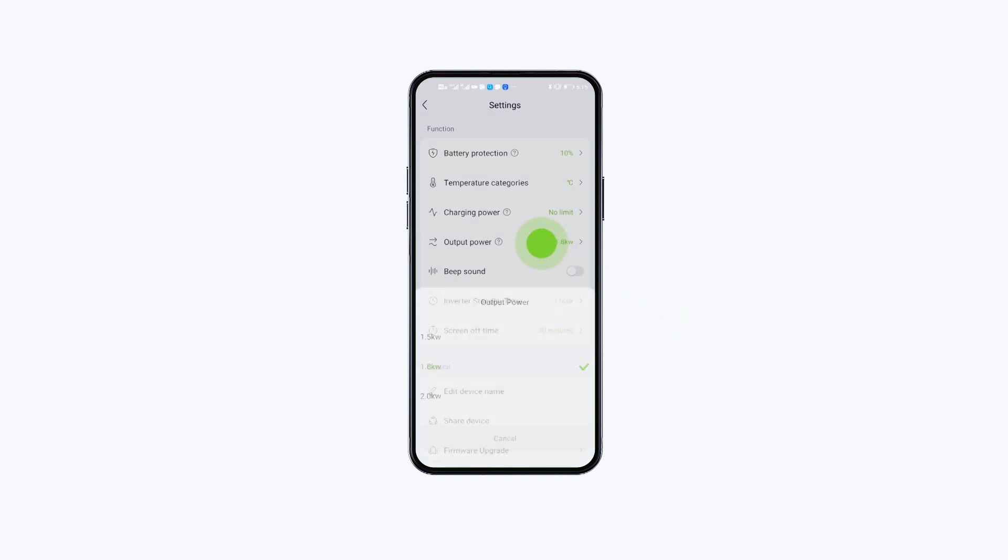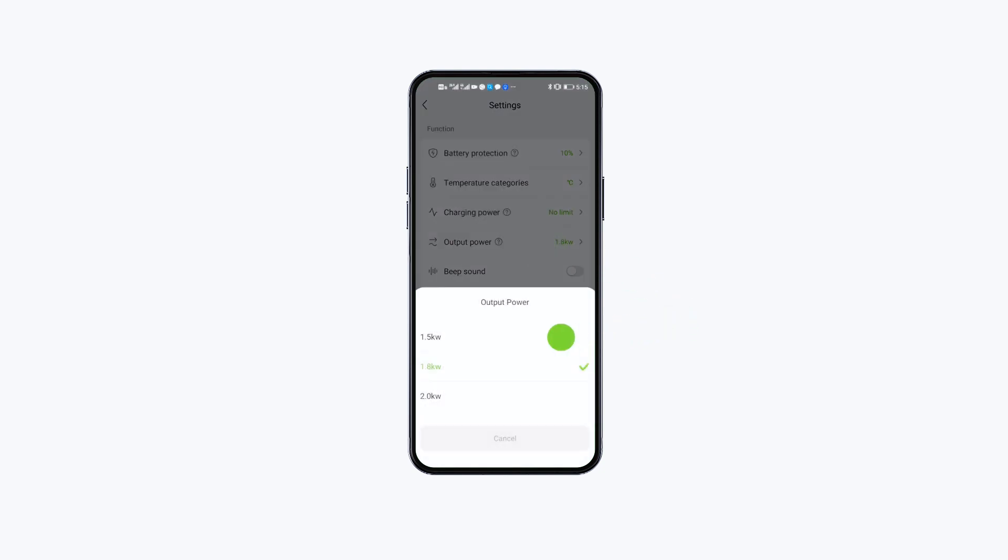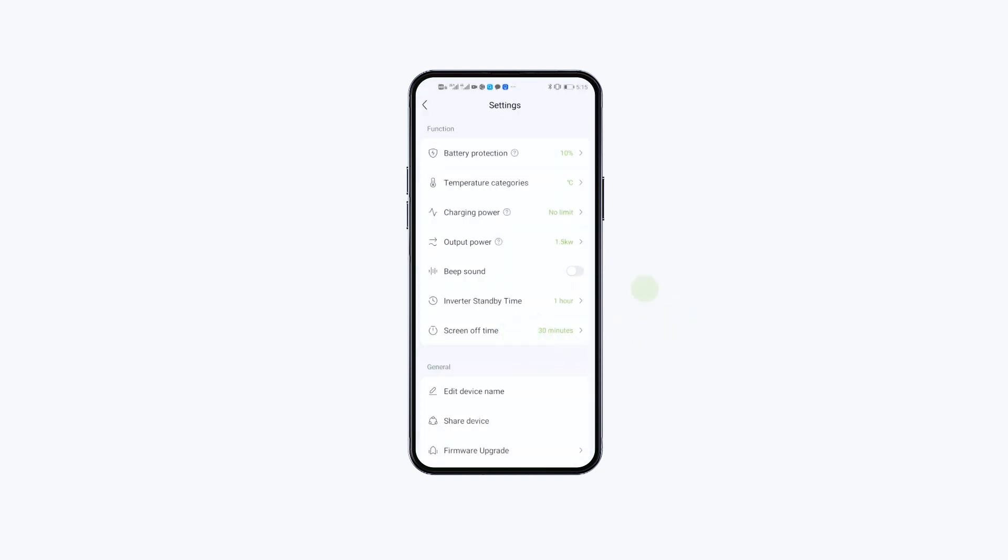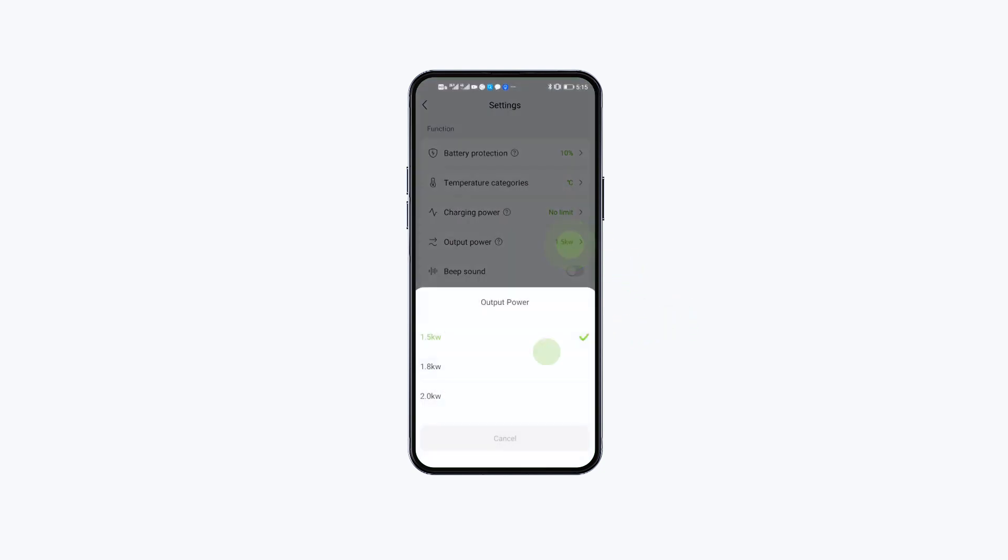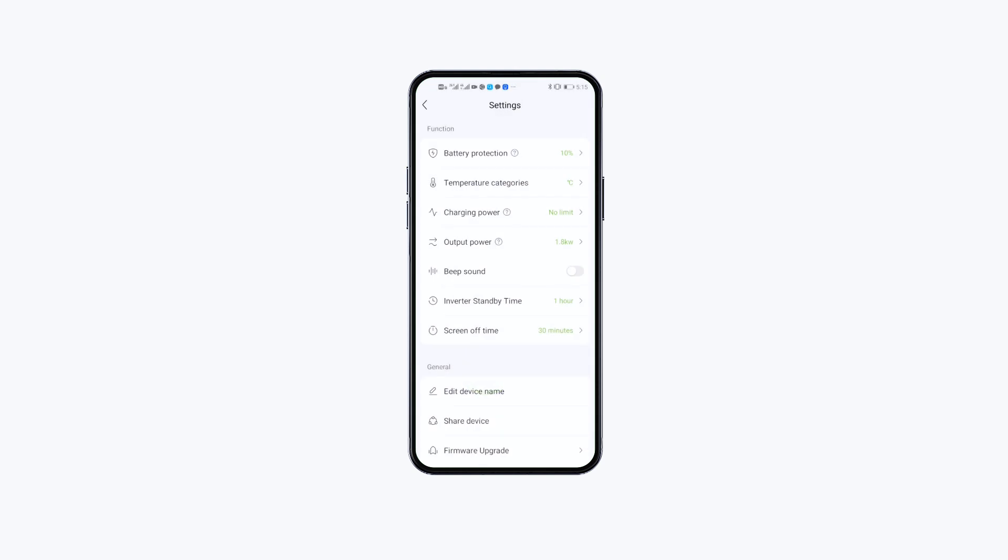Click Output Power to alter the output power of the AC measurement to avoid overloading.